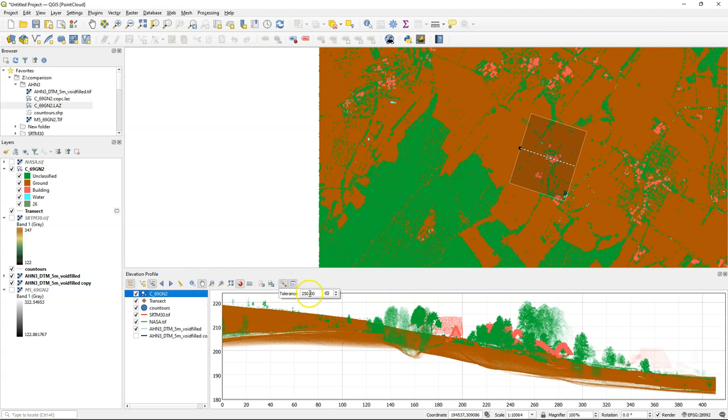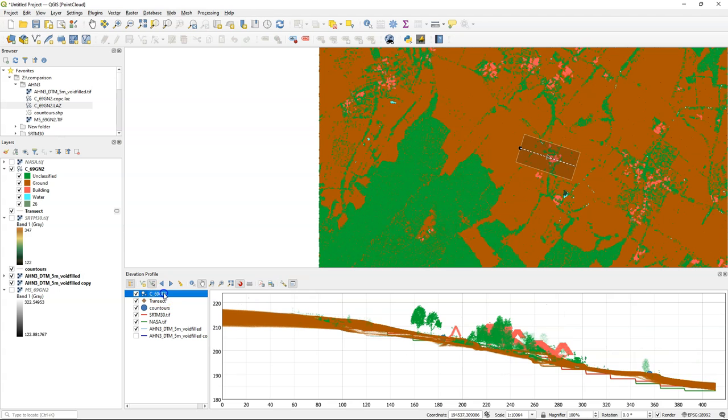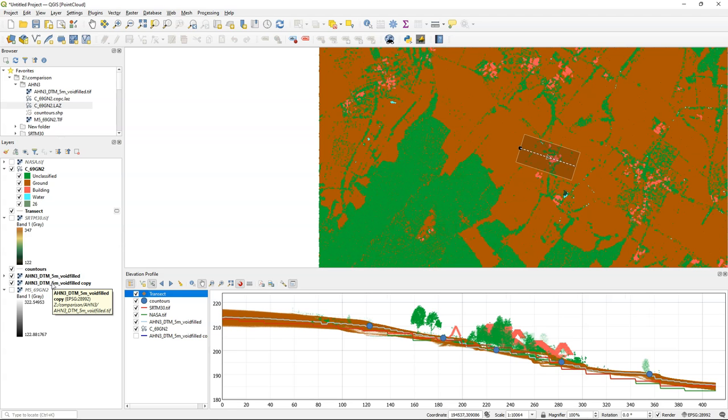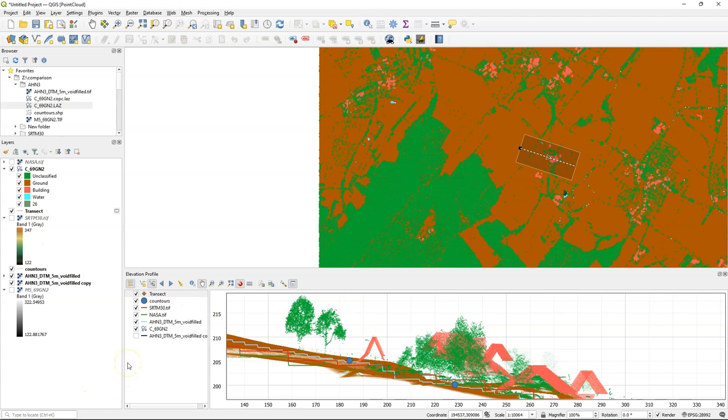You can play with the tolerance. It remembers the last setting that you've used. It determines the buffer distance around the line for the points of the point cloud to take into account. And you can change the order of the layers so you can compare the different elevation sources with each other. And when you pan and zoom you can see the details. So in this video you've seen how you can compare raster DEMs, contour lines, and point clouds with each other in the new elevation profile tool that's available from QGIS 3.26.